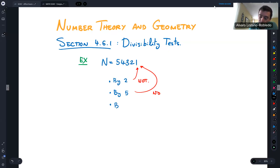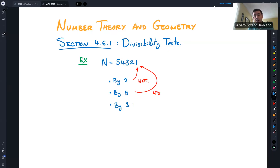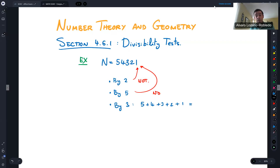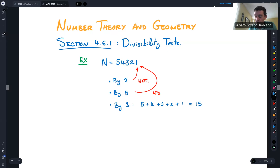How about divisibility by 3? Divisibility by 3 has this interesting test: if you have a number in base 10, you add the digits of that number. If that sum is divisible by 3, then the number is divisible by 3. Adding the digits gives 15, which is divisible by 3, so yes, it is divisible by 3.